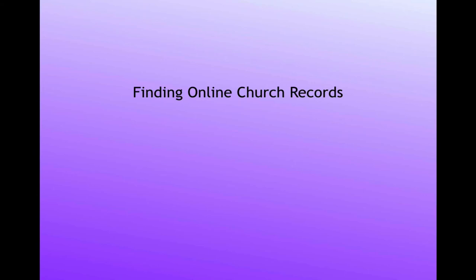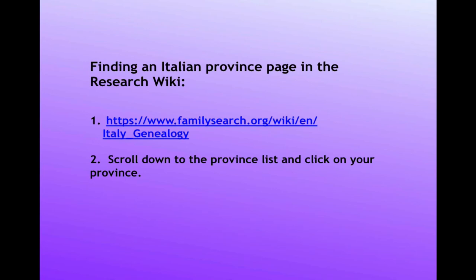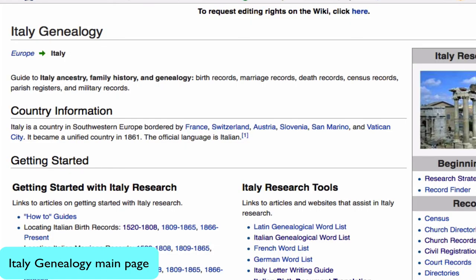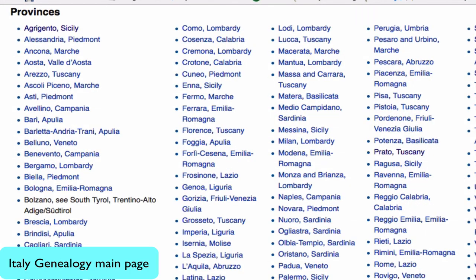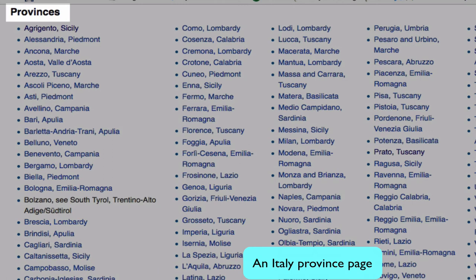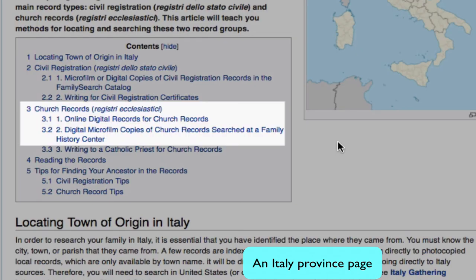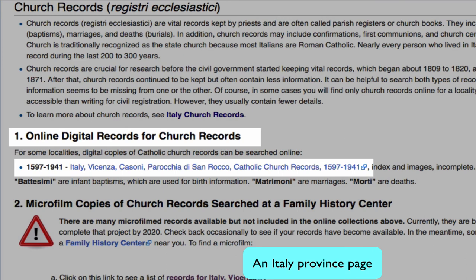From the address posted below this video, go to the Italy genealogy main page. Choose the province where your ancestor lived. From the province page in the table of contents, click on church records. Here you will find a listing of online records that are available, and some of these will even be indexed.